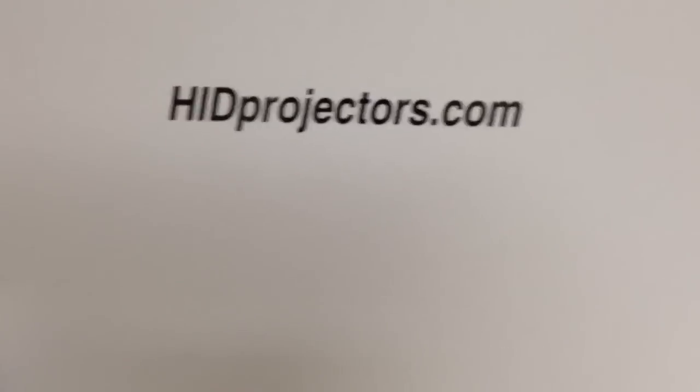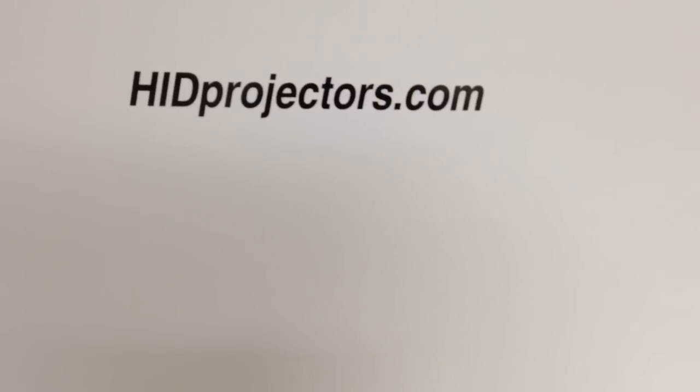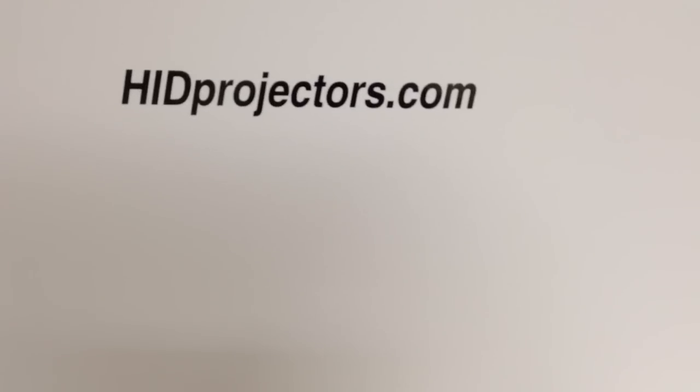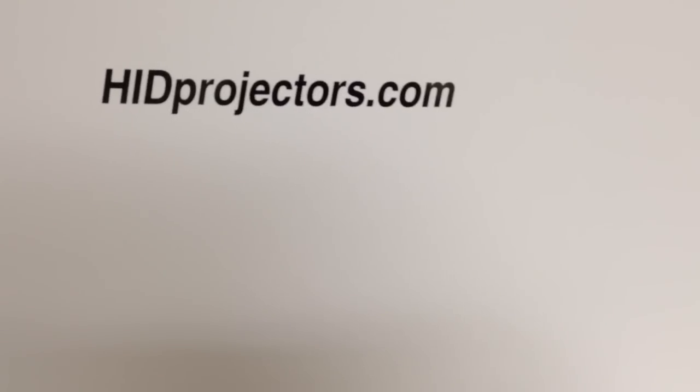So for now, I hope that helps. Again, this is Tom, HIDprojectors.com. If you guys have any questions, feel free to email me. Check out the website. Leave a comment. Appreciate the interest. Thanks, guys.